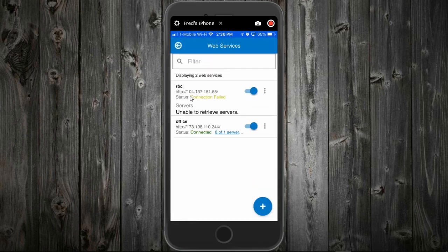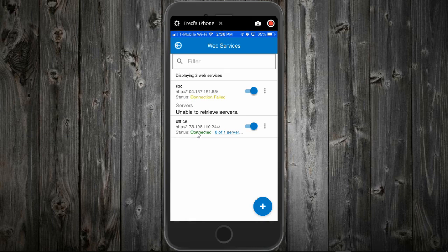Aha! You can see down here that the office is connected. It says zero of one servers, so I'll press on that.